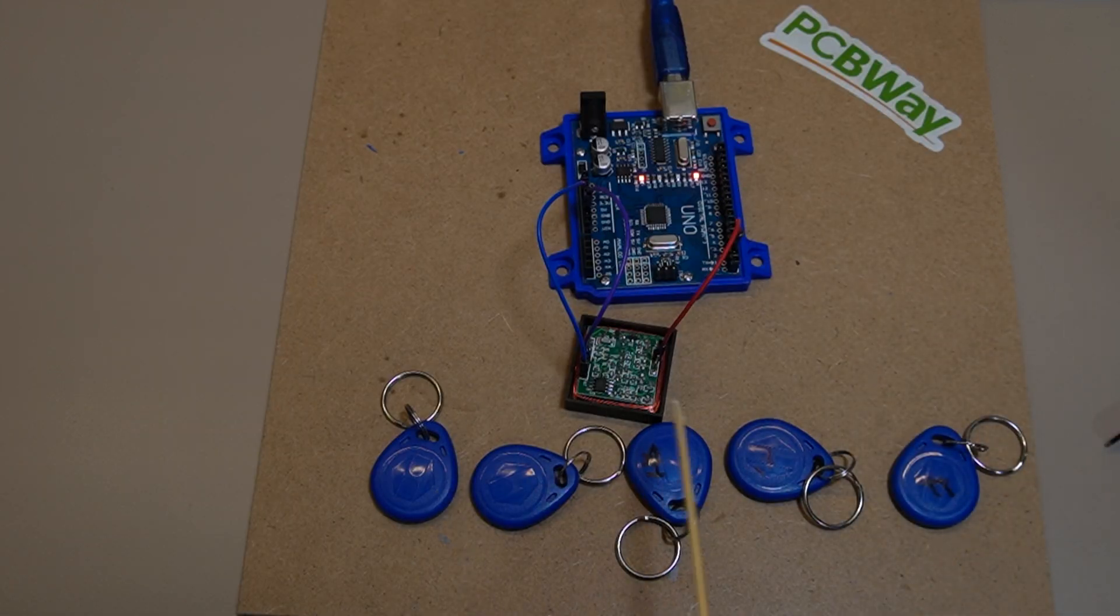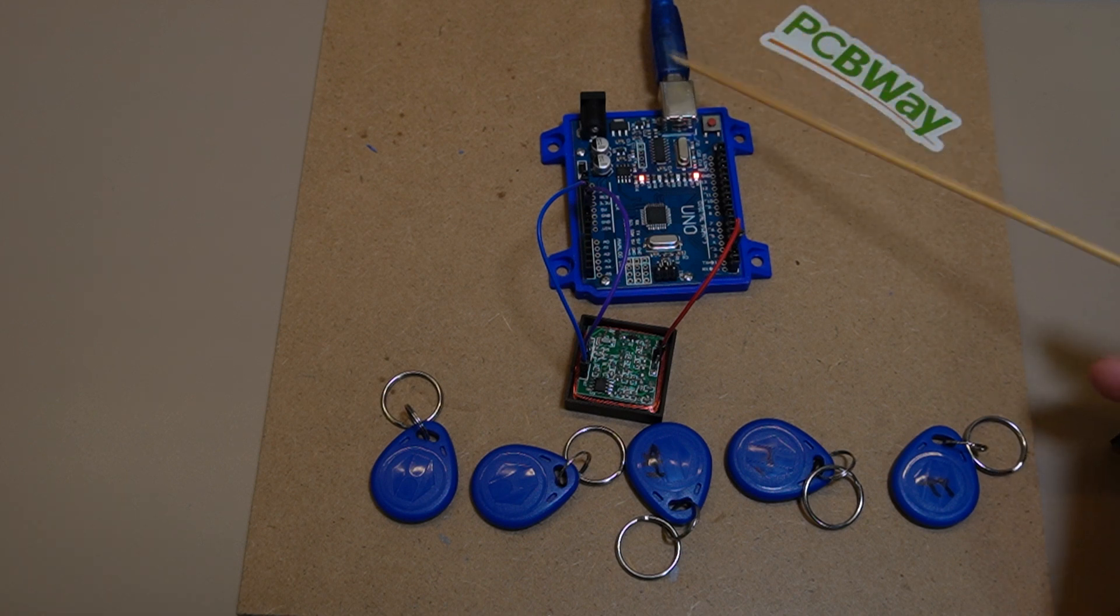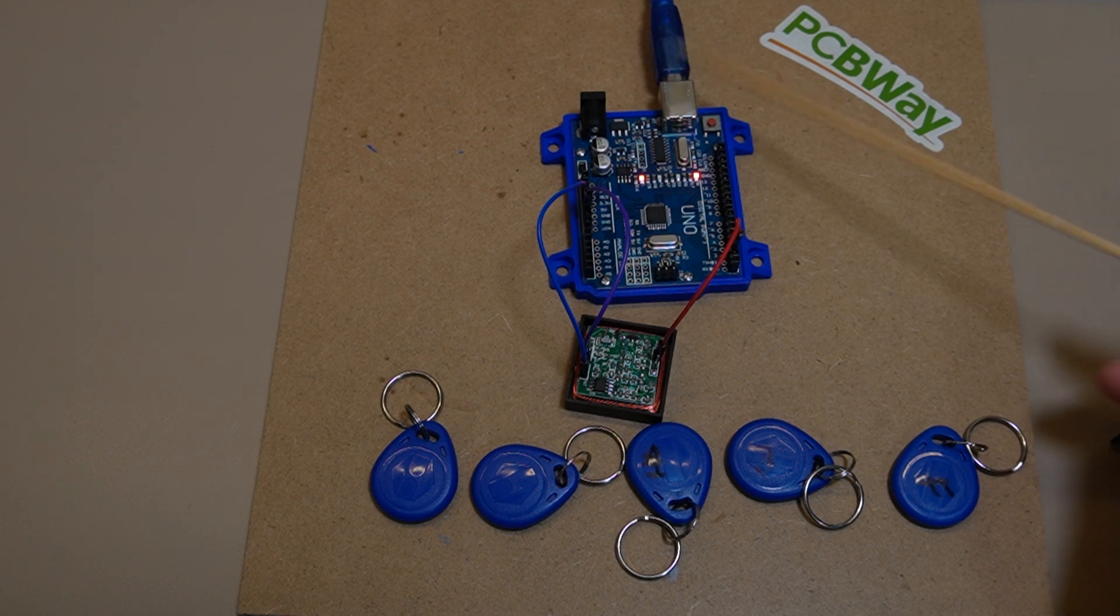Each time it detects a tag, it'll either flash, which I'll probably do on the layout, or buzz. I think a buzzer from my point of view would get a little bit annoying.